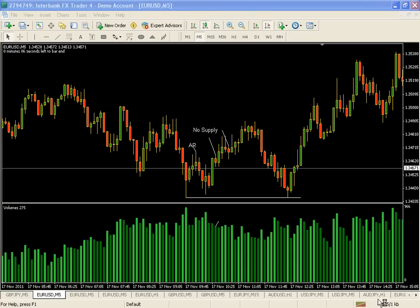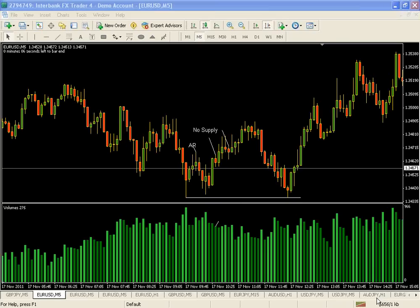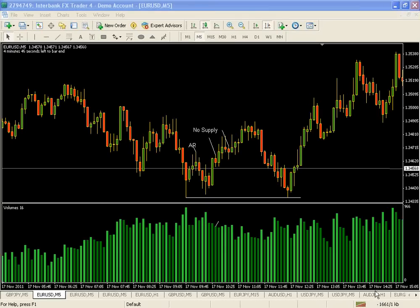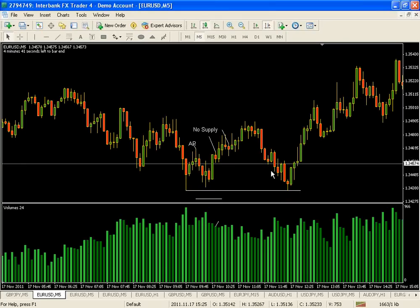Welcome to the video that's going to discuss the No Demand, No Supply signal - standard VSA. We're going to look at the traditional definition first, and then we'll get into some more of the nuances. To start with the traditional definition of No Supply: